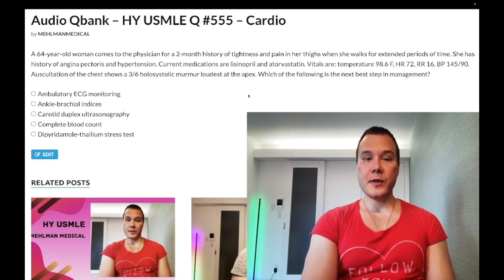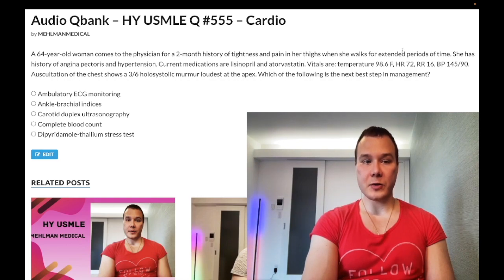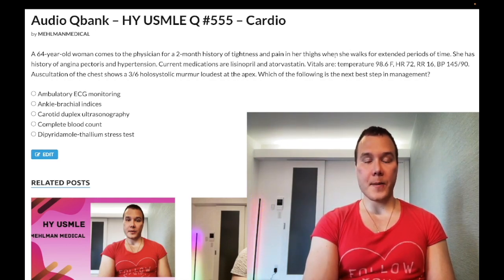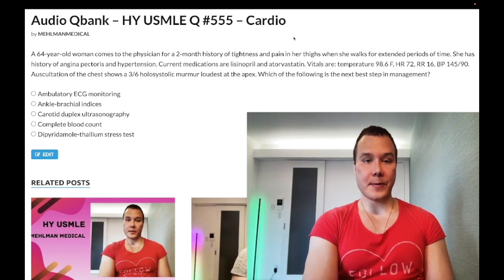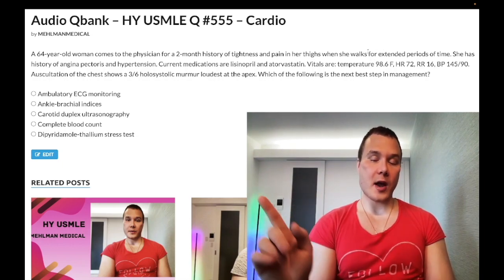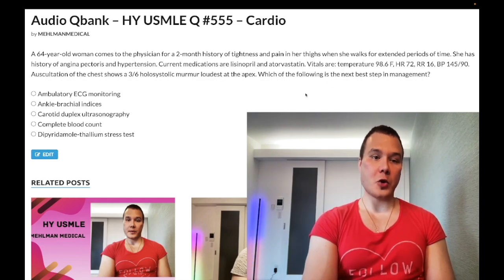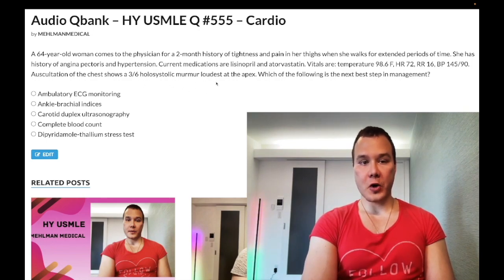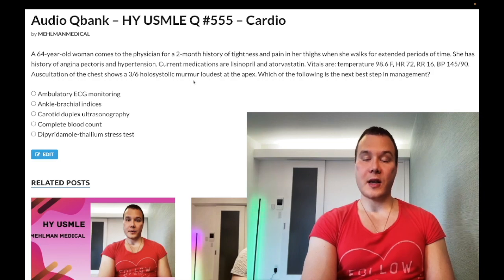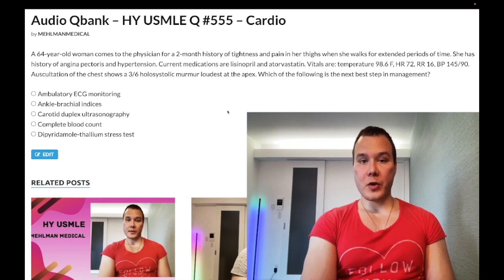This patient obviously has intermittent claudication — atherosclerosis in the aortoiliac vessels causing pain in the legs when she walks. A caveat is that lumbar spinal stenosis causing neurogenic claudication can present similarly, and that's very high yield for 2CK. But clearly this patient has cardiovascular disease, so we are assuming this is intermittent claudication. The 3/6 holosystolic murmur is mitral regurgitation; the most common cause is ischemia. And obviously her blood pressure is elevated.